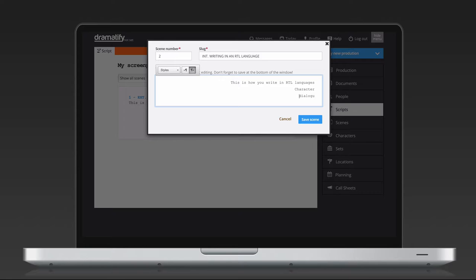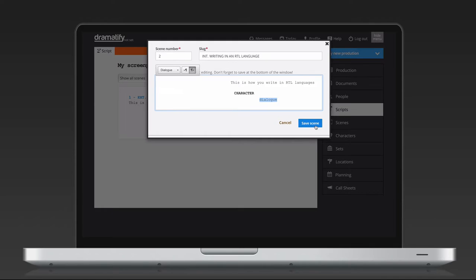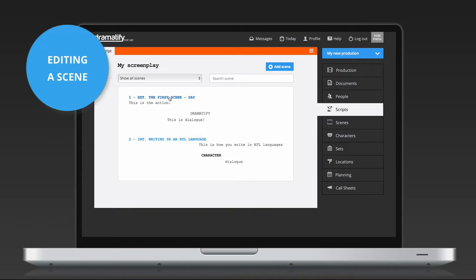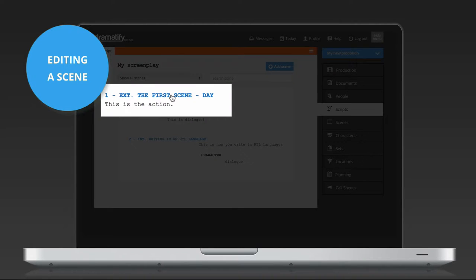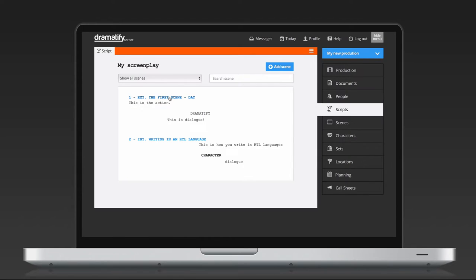When you are done writing, you save your scene and repeat to create the second scene. To edit a scene, just click on the blue scene header. If the scene header isn't blue but black, that means you do not have admin permissions and therefore haven't the right to edit the script.